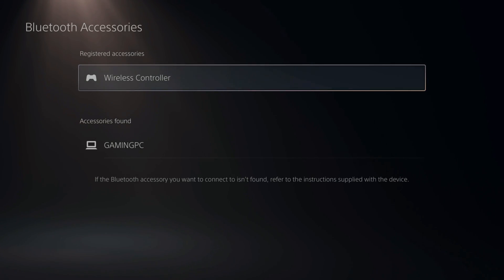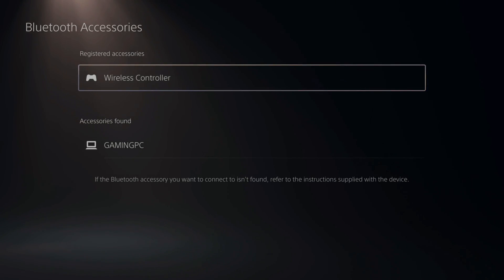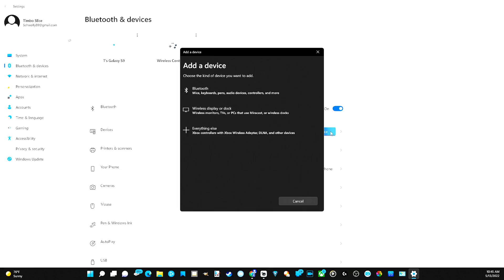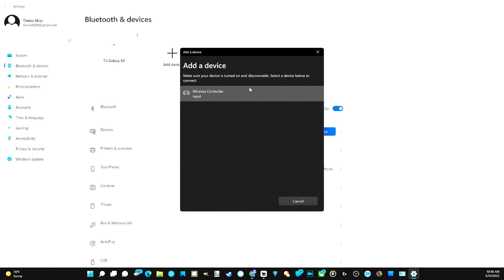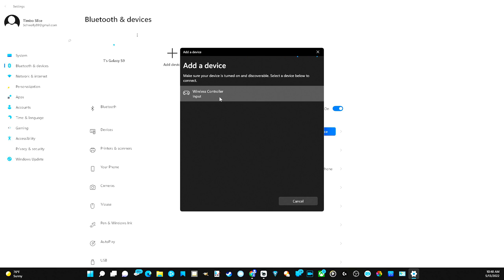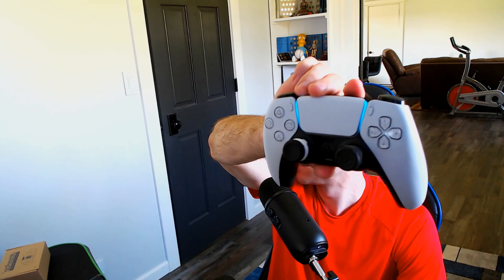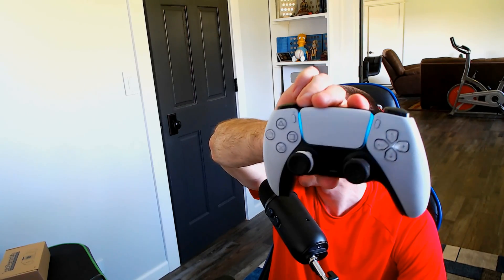Now let's go back over to our computer and put our PlayStation 5 controller into sync mode. Close that window down and go back to add device. So I can see my wireless controller input right here. Let's select it. And it's connecting. And it's connected. And now on your controller, you should see something pop up on the light bar. So I have a blue light.